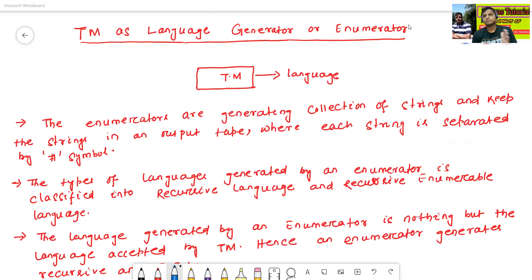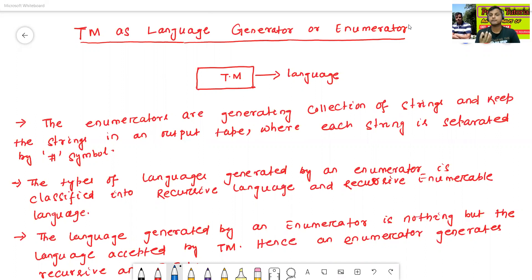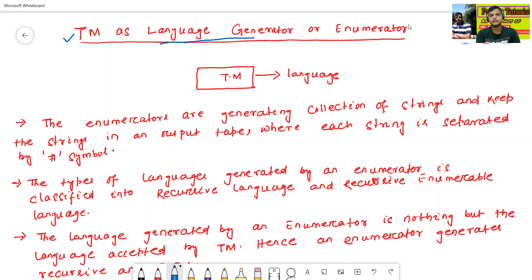In the past classes, we have already discussed about Turing machine as output generator and Turing machine as language recognizer. But in this class, we will discuss about Turing machine as language generator, or enumerator.